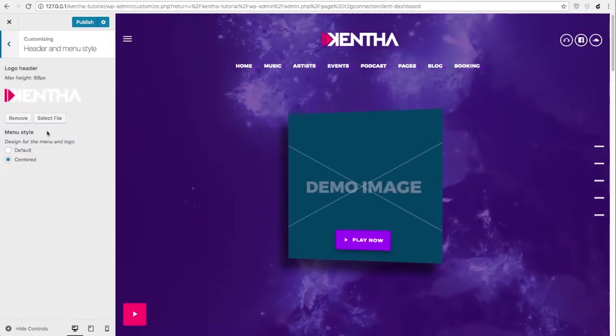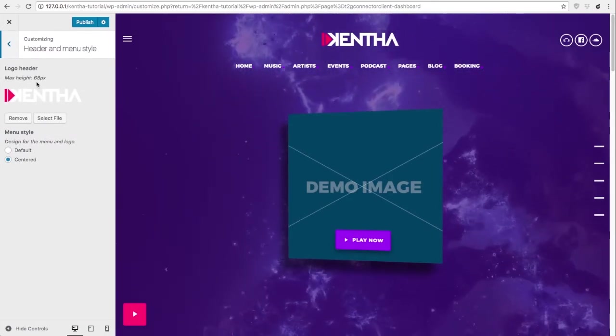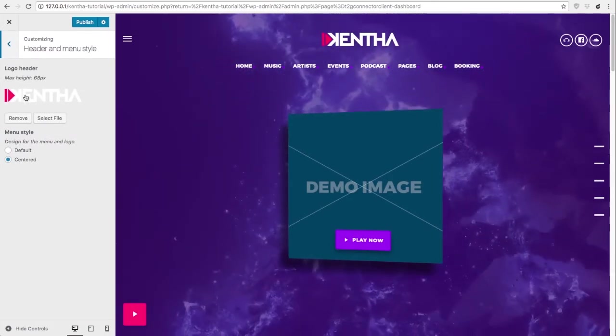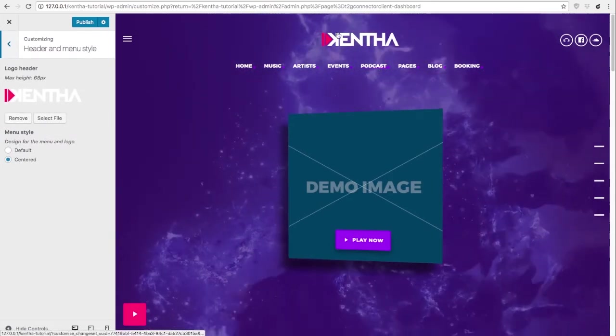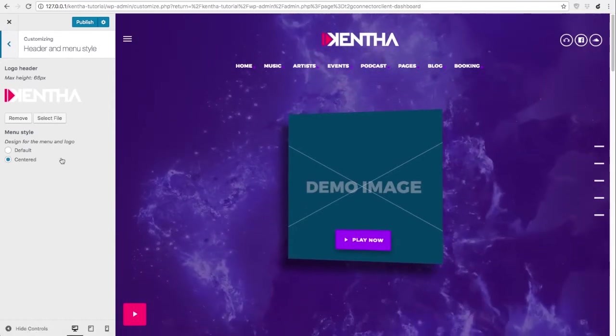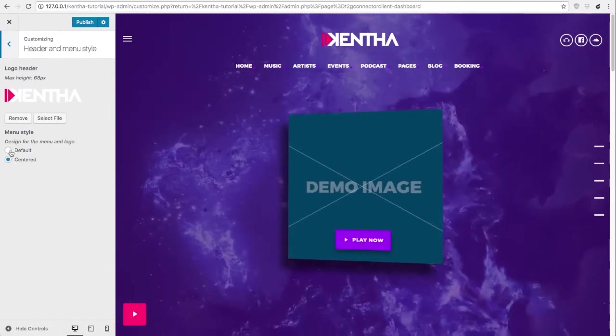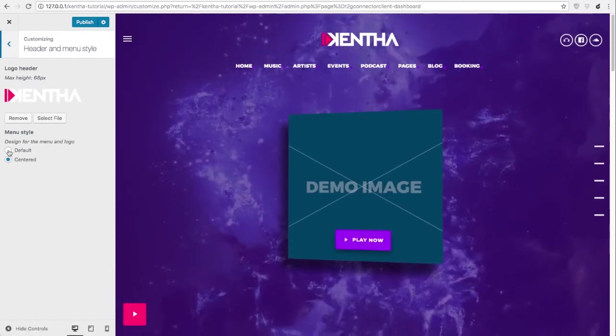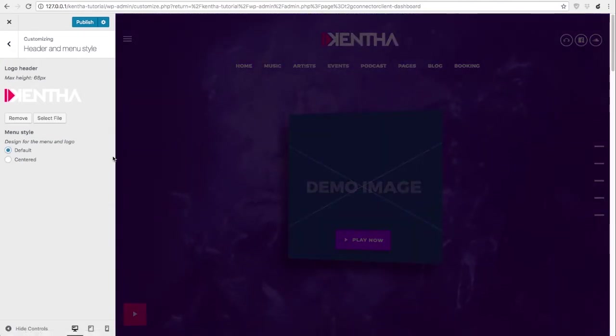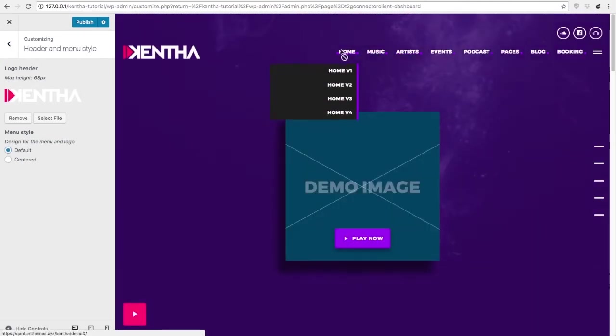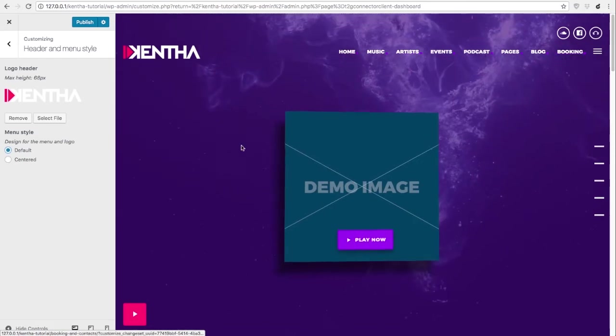Header and menu style. This is where you can change the logo. If you remove it the website title will appear and then you can choose different menu style. This is centered and this is the default one with logo on the left and menu items on the right.